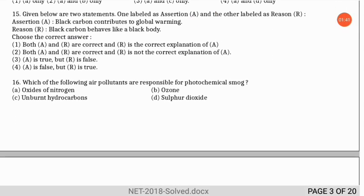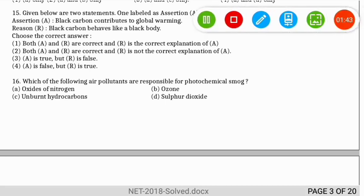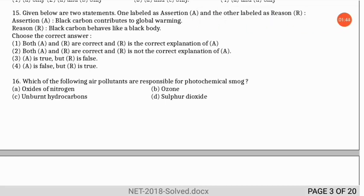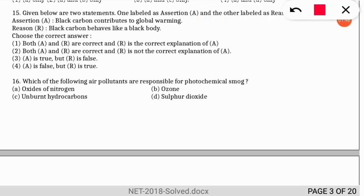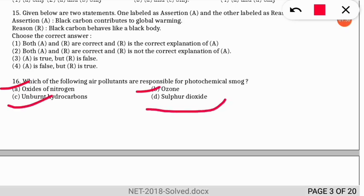Question 16: which air pollutants are responsible for photochemical smog? The correct option includes all three — A, B, and C are responsible for photochemical smog. Sulfur dioxide is not responsible for photochemical smog; it is responsible for sulfur smog.